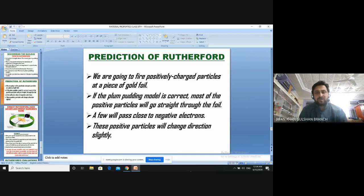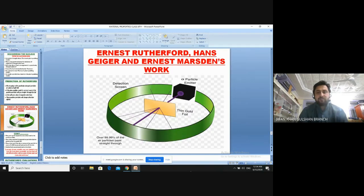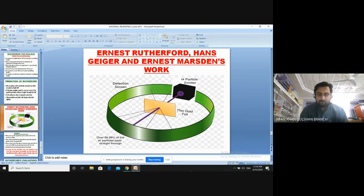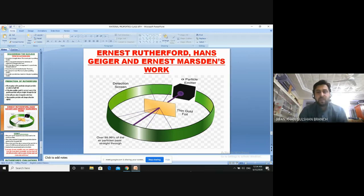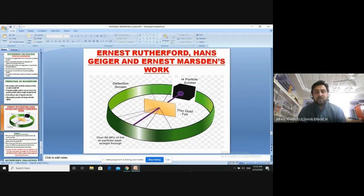To test this prediction, Rutherford worked with other scientists. The three scientists who performed the experiment were Rutherford, Hans Geiger, and Ernest Marsden. They set up a detection screen — known as a fluorescent screen — in the middle of which was a thin gold foil, and a black box that was the alpha particle emitter.